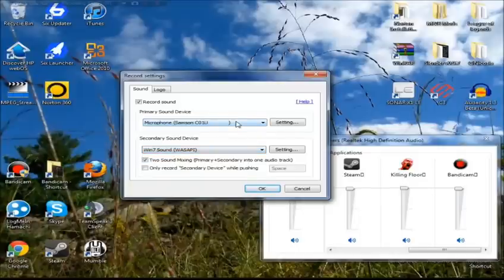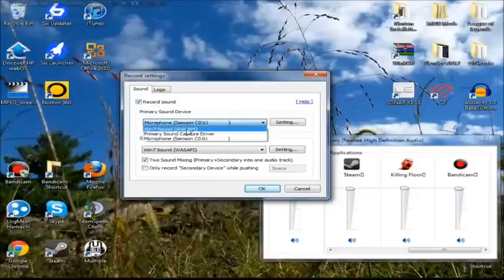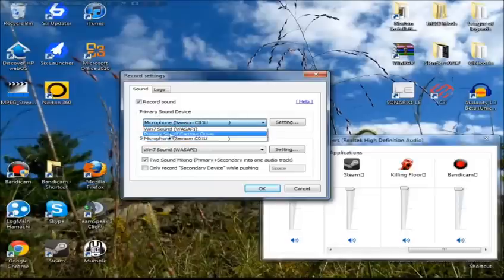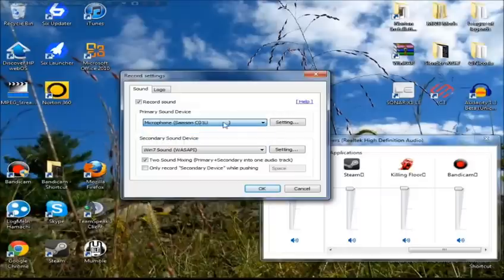So what you want to do is change it from Win 7, or whatever you have under Primary, you want to change it to your Microphone. In this case, I'm using a microphone called the Samson C01U, so that's why that's there.